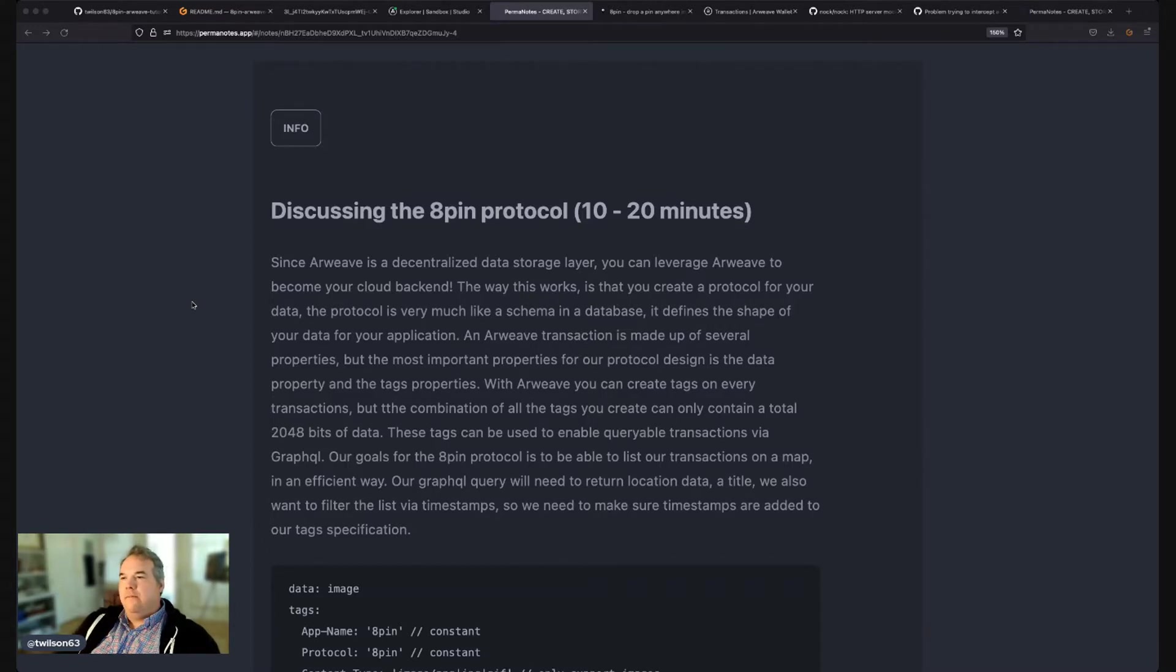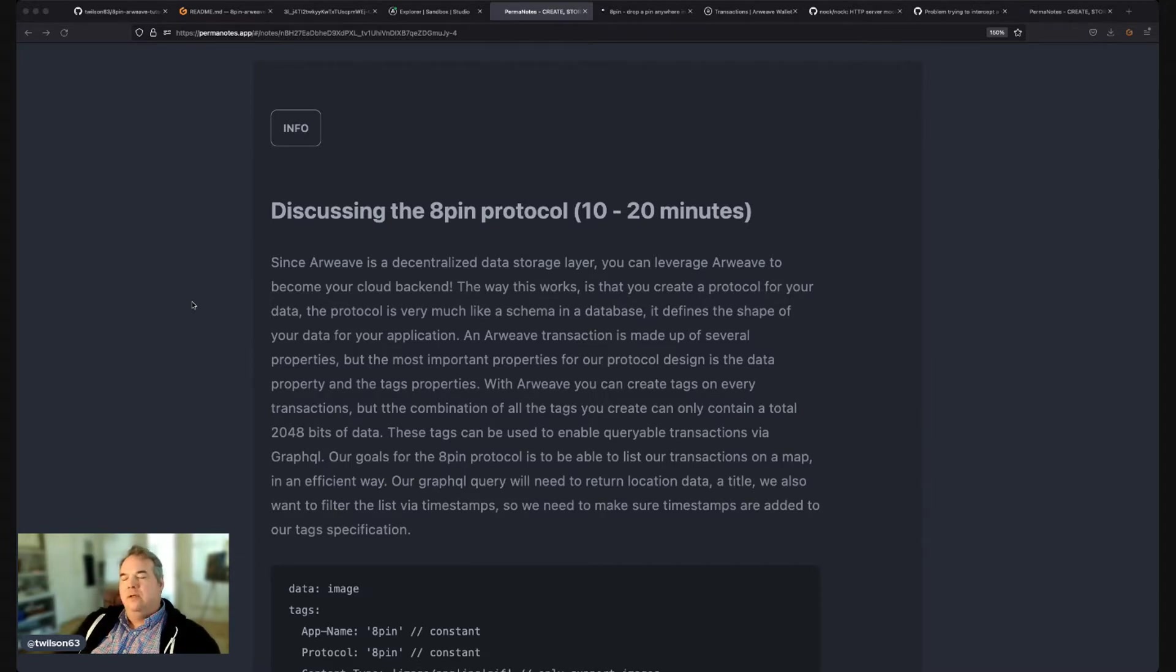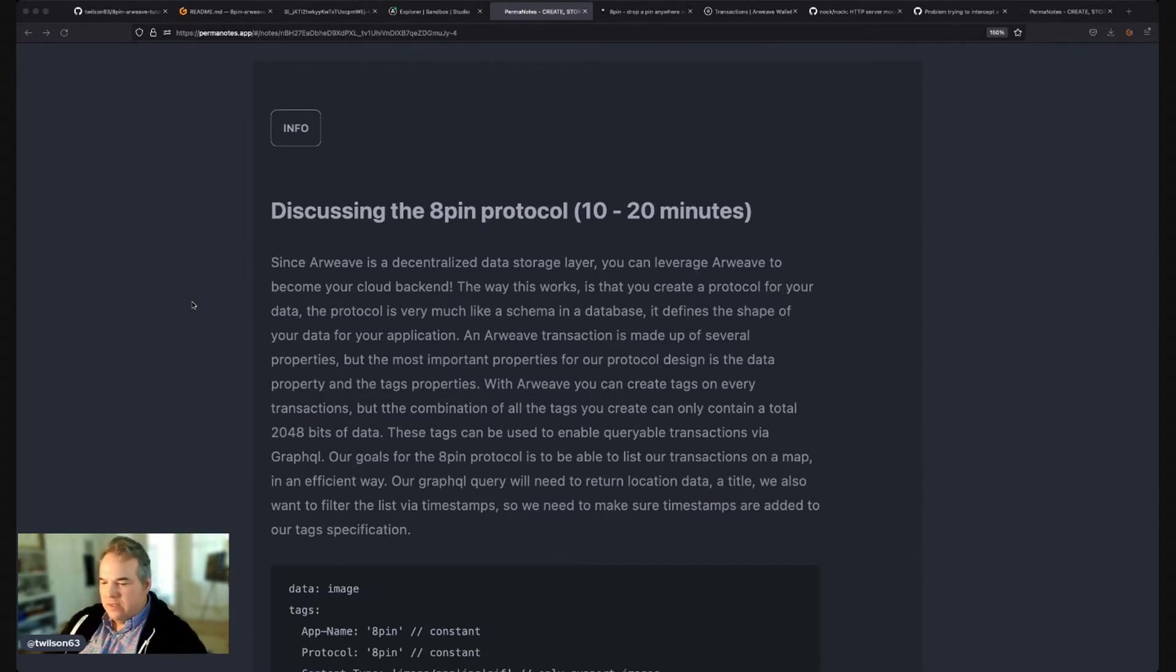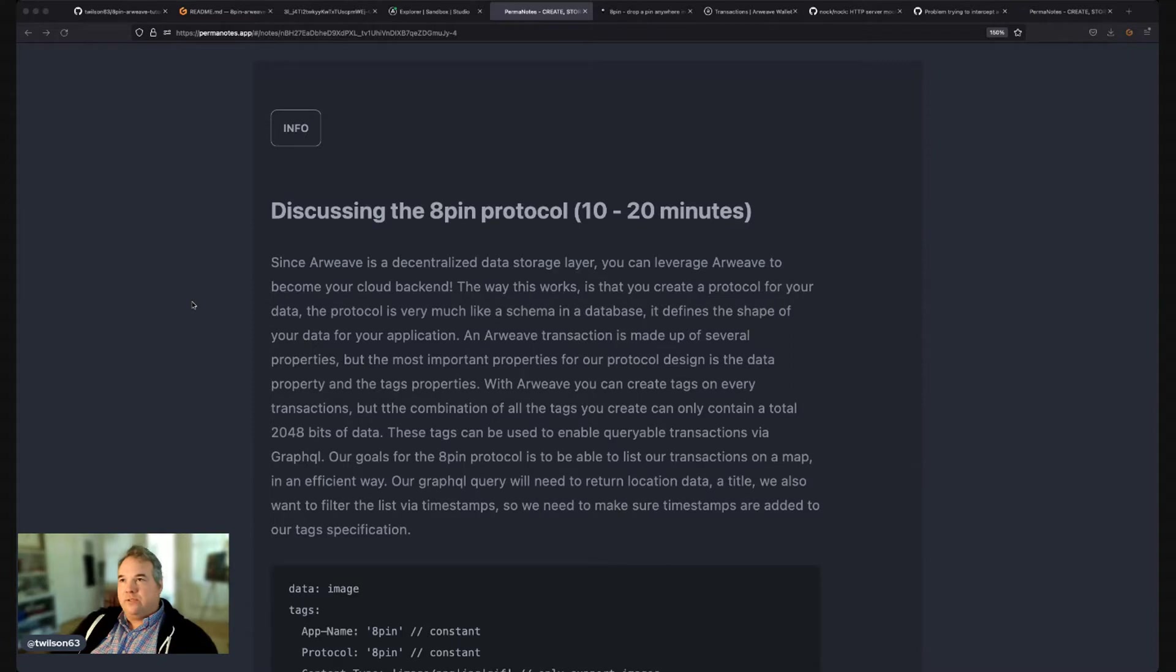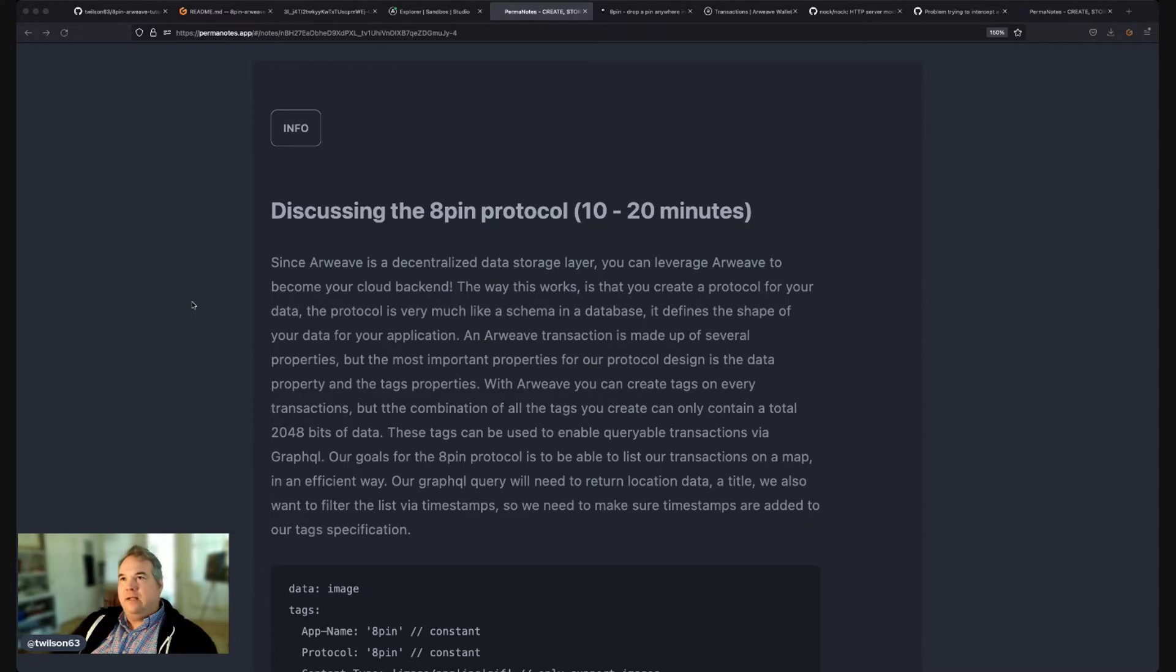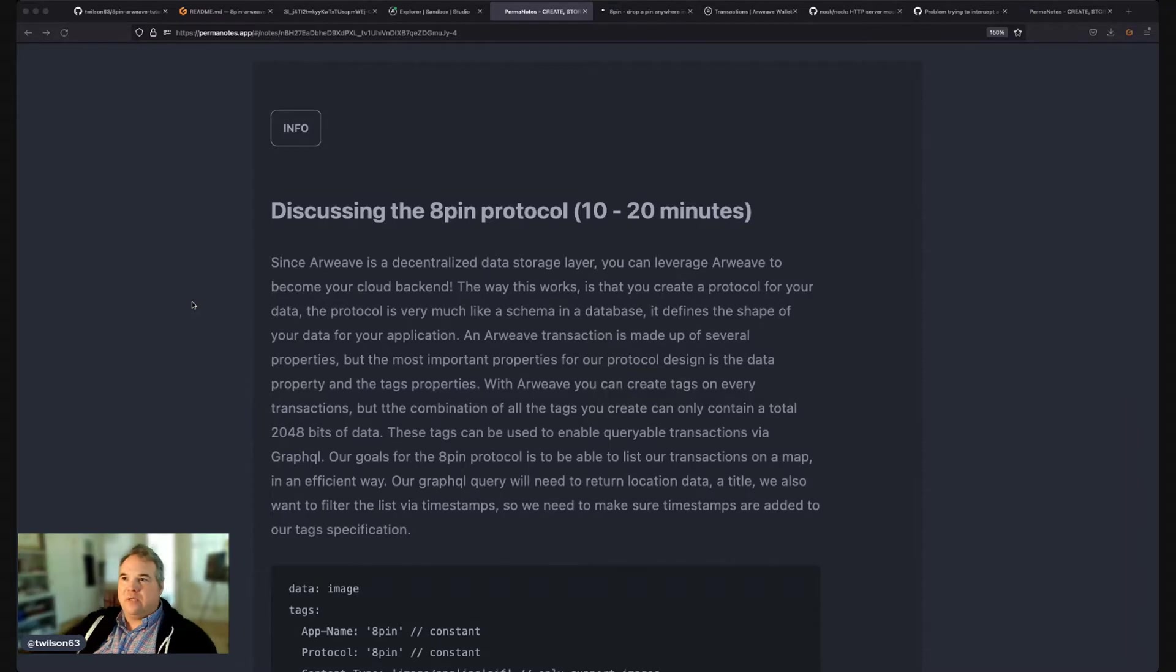So by making it public, it really encourages competition and a really strong ecosystem. So that if, for example, one application may get outdated, it gives the opportunity for others to build a better application on top of that, using that same protocol.